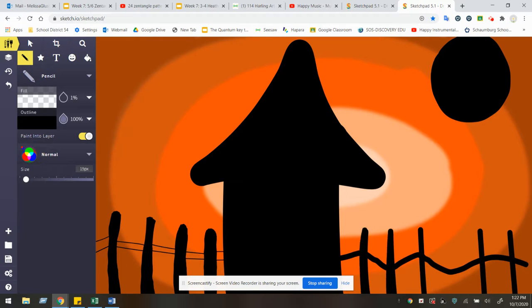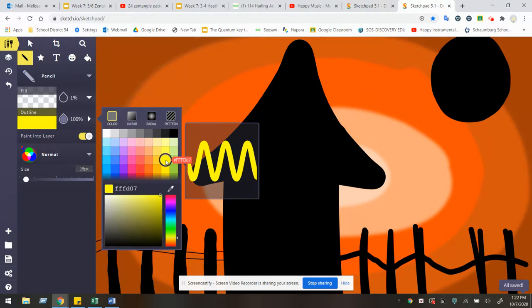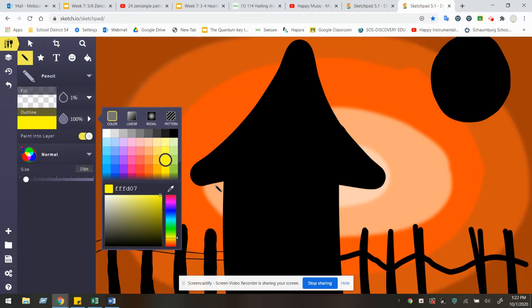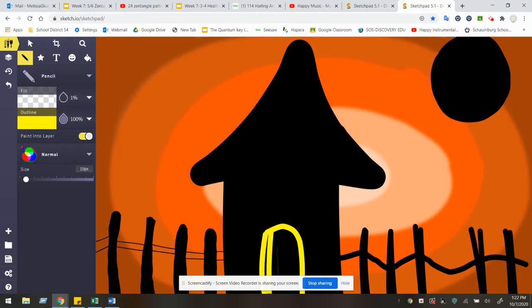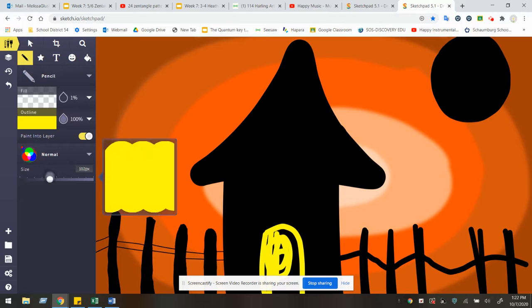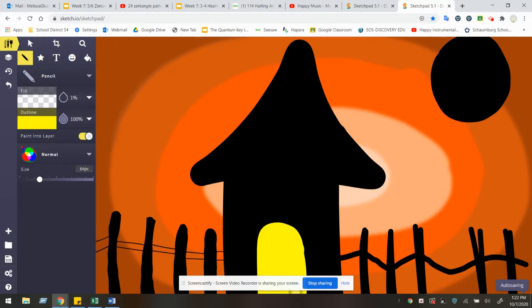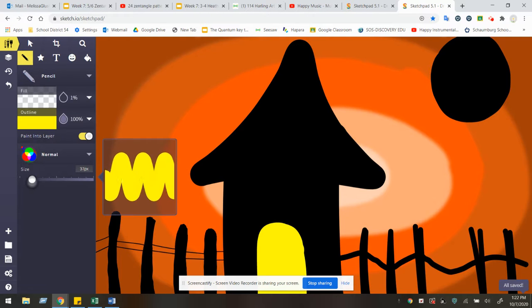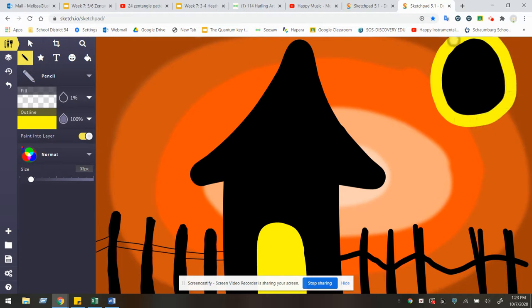I can change the color by clicking on the outline tool. I'm going to choose yellow here and then maybe I want to add details like a door. You can adjust the size as you need to fill in space and continue creating. So feel free to add as much detail as you would like.